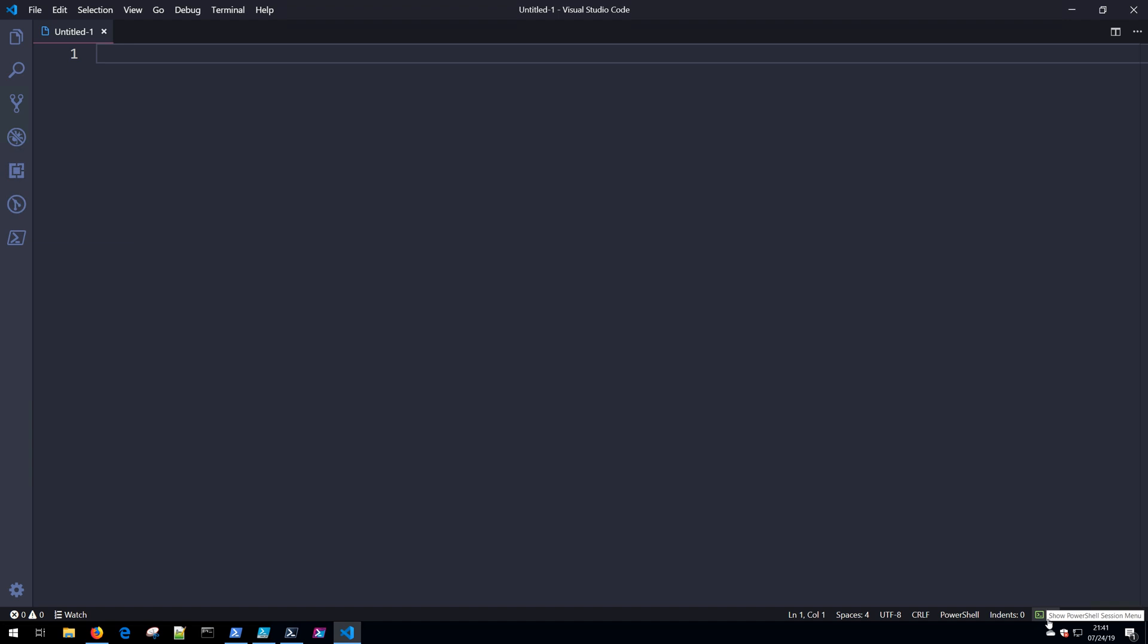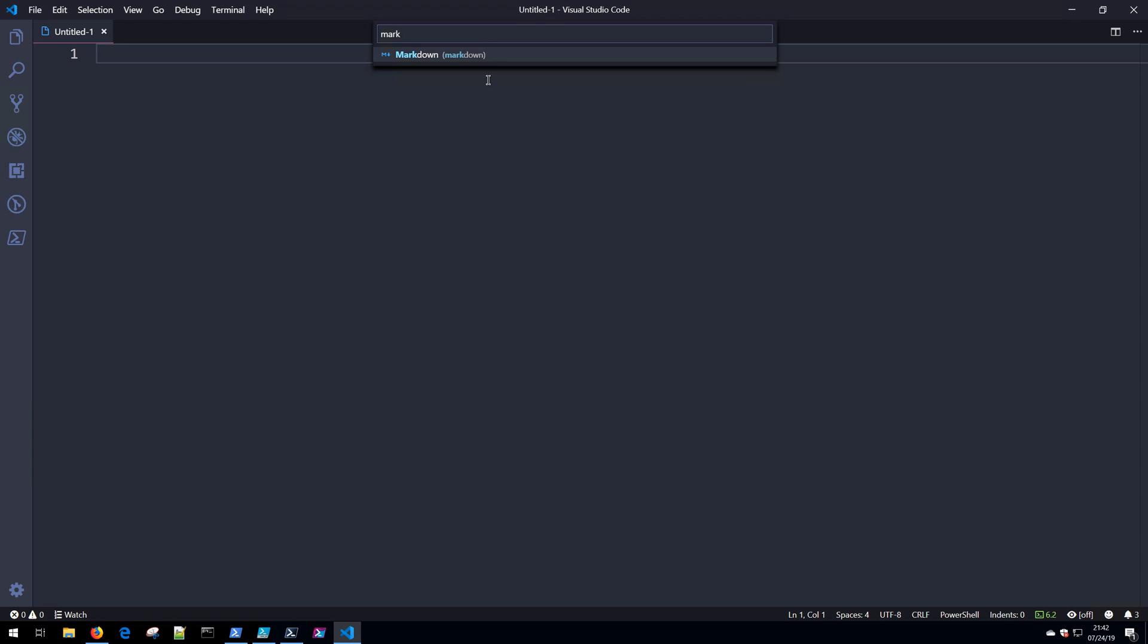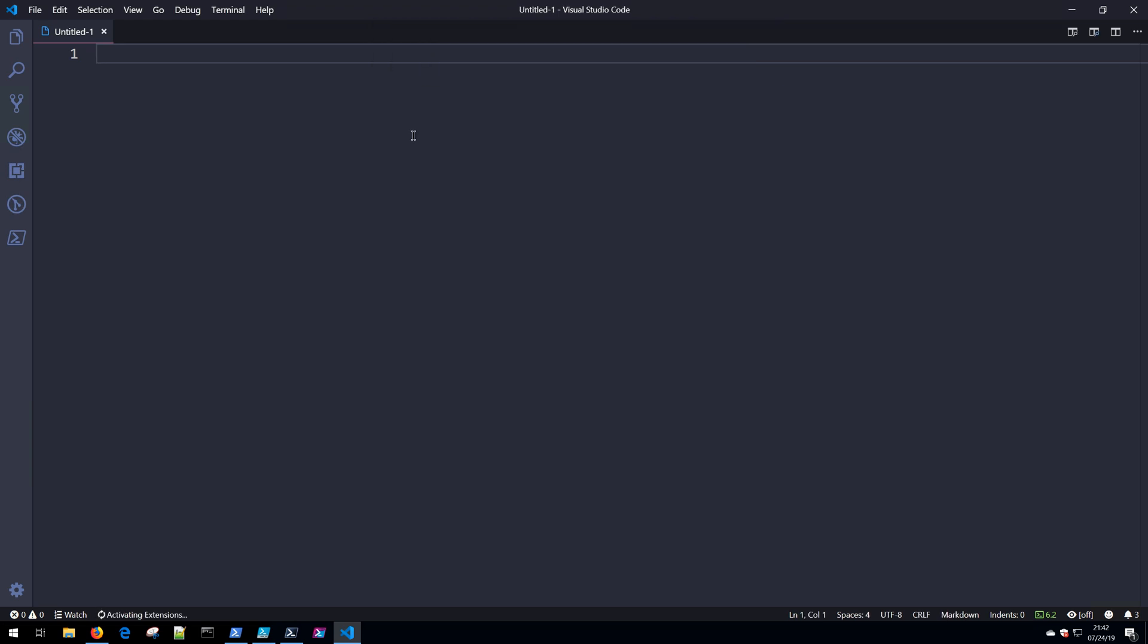Let's say we wanted to work with a JSON file or a Markdown file instead of PowerShell. Select here, and then if we wanted to work with Markdown, we could simply select Markdown, and now we could be working with writing inside Markdown.